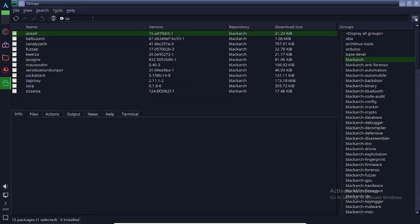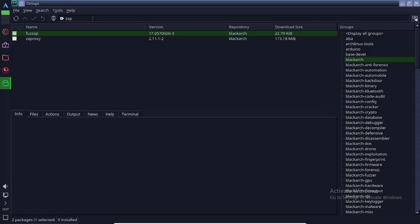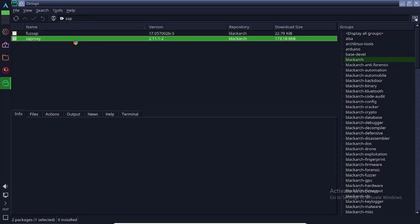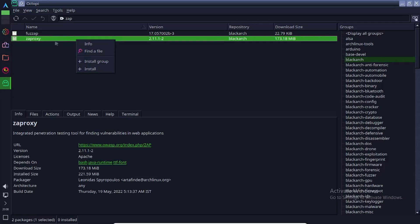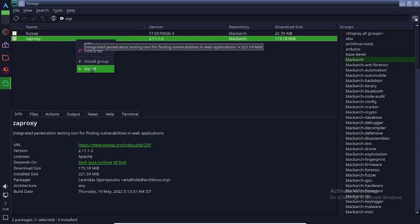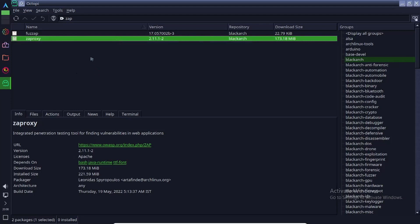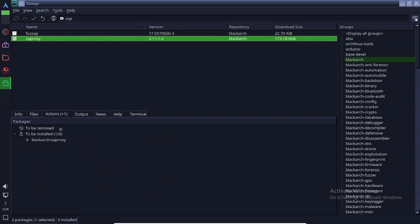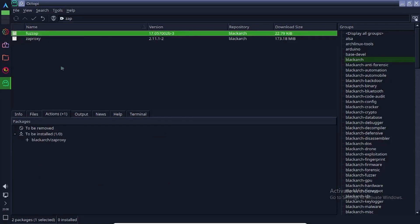Now search for Zproxy and select it. Then right-click on it and select Install. You can also install multiple softwares at a time by selecting them. Here you can see the Action tab.